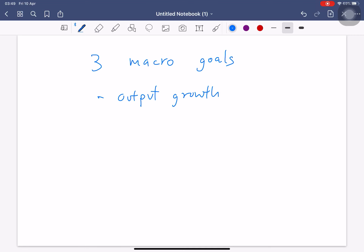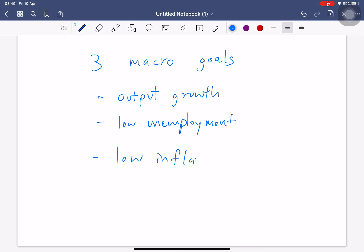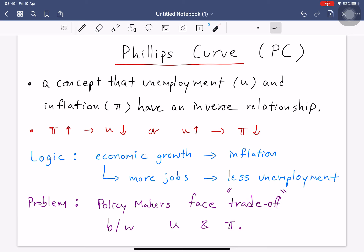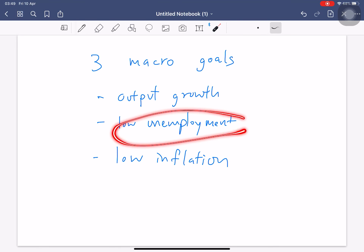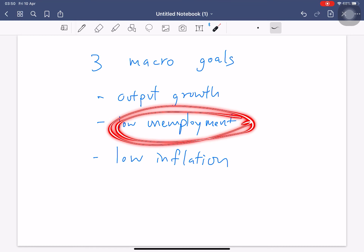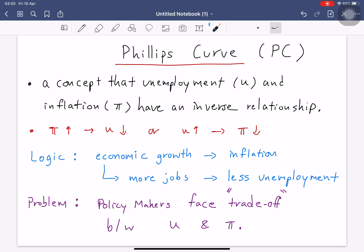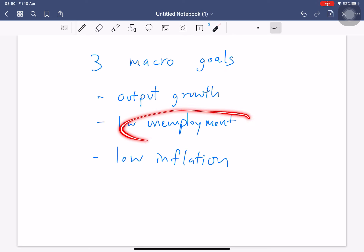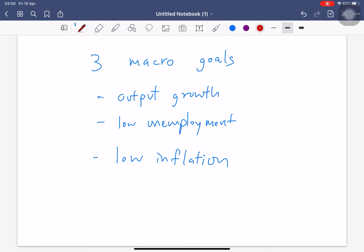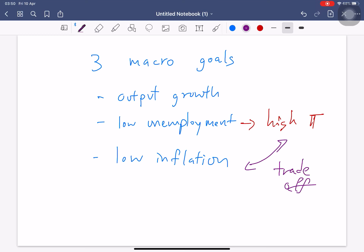Because of this Phillips curve, policymakers face a trade-off. If you want to have low unemployment, based on this observation, you can't also have low inflation — because if you have low unemployment it will lead to high inflation. This is the conflict — the trade-off between these two macro goals.